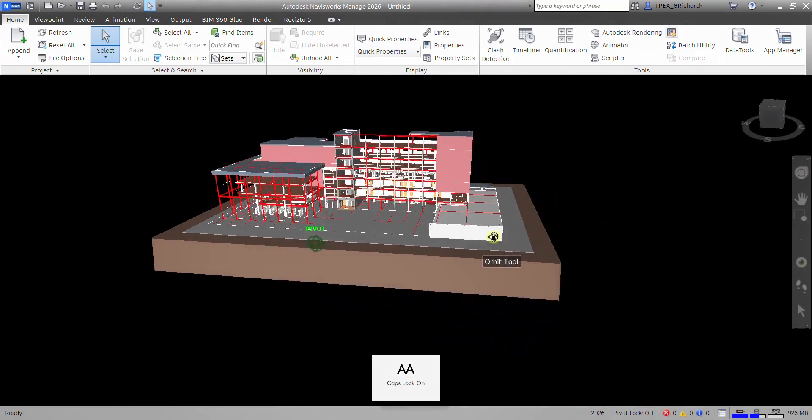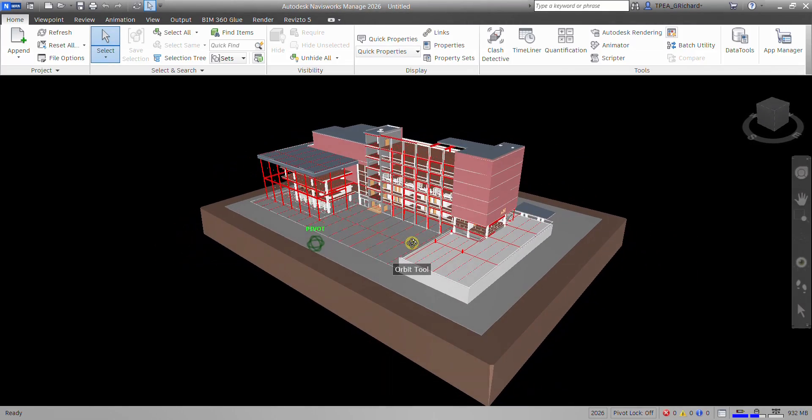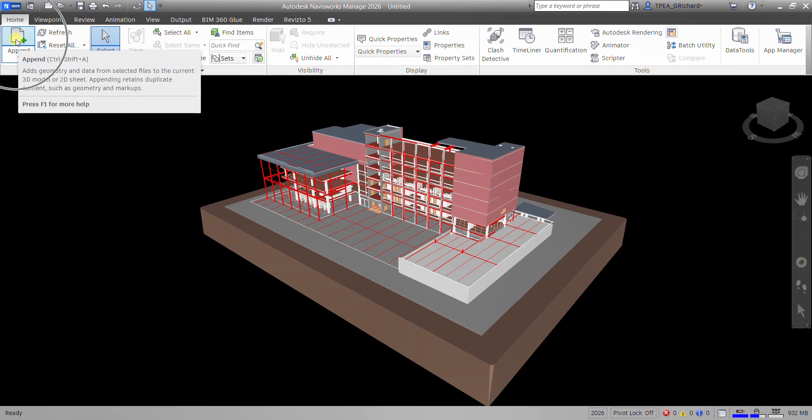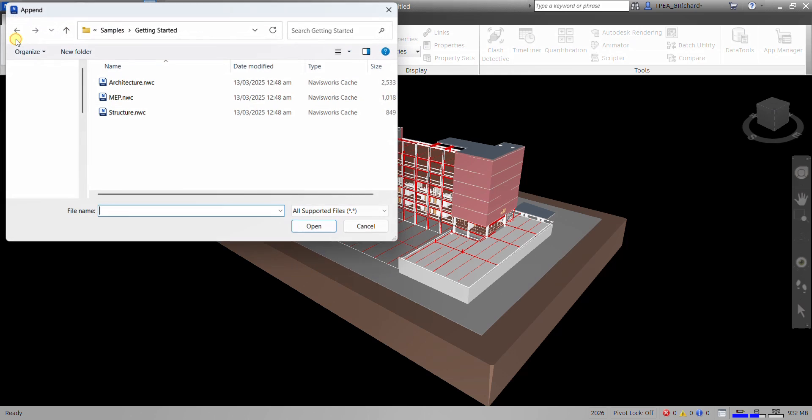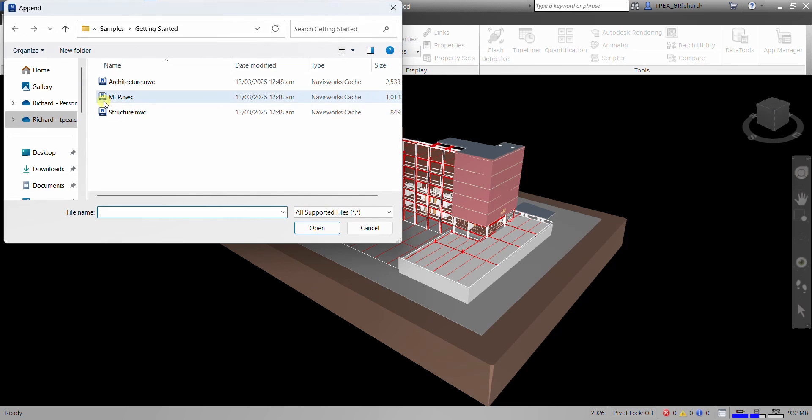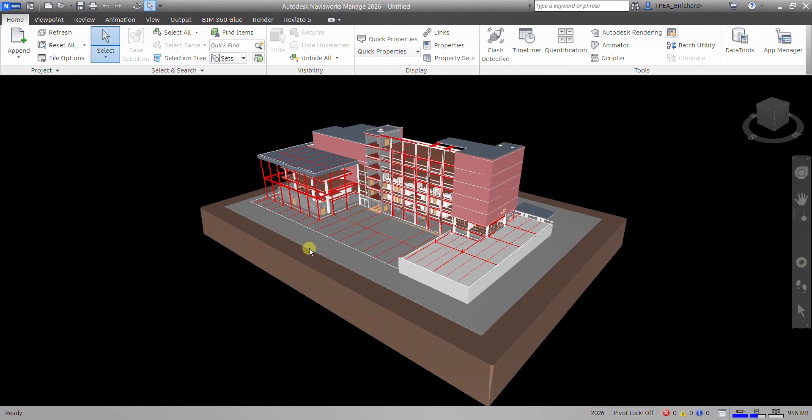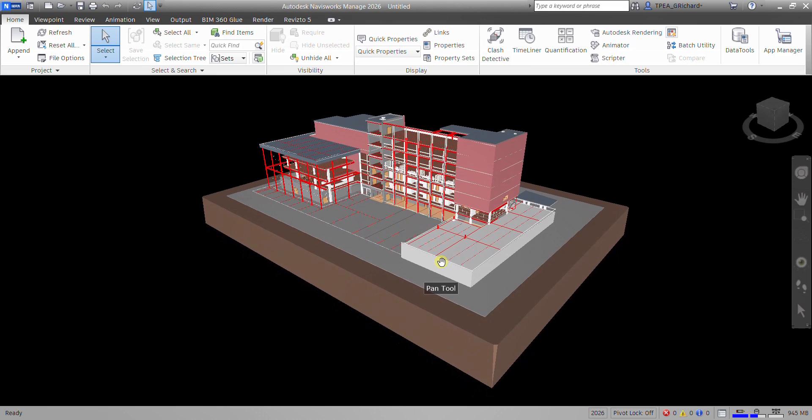So if I want to append my MEP, just click again, append, and then just select MEP, and then select open. And it's now there.